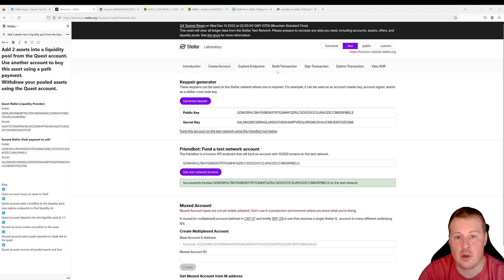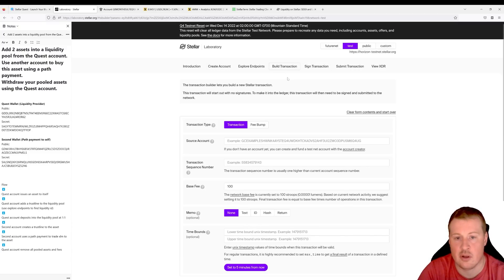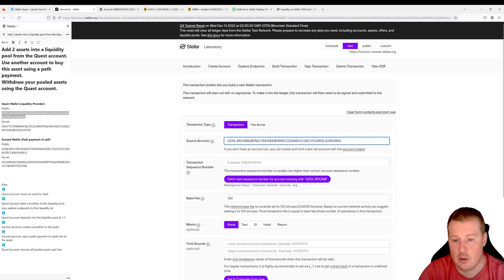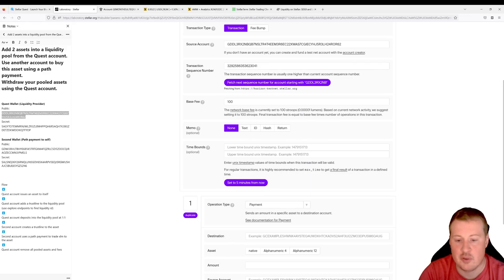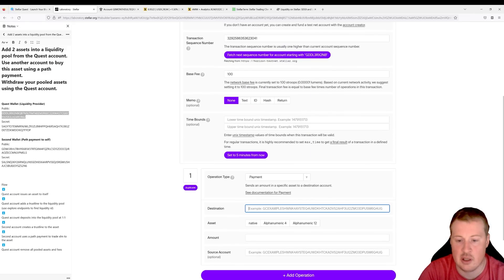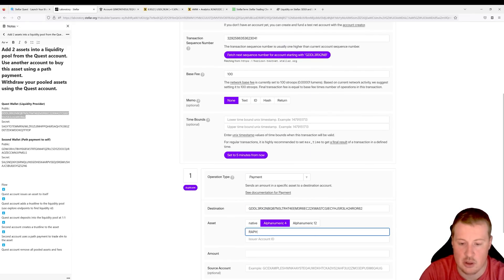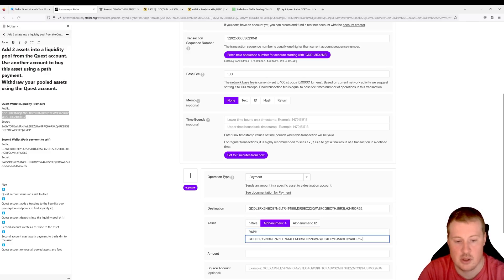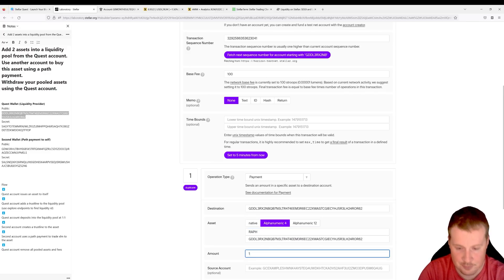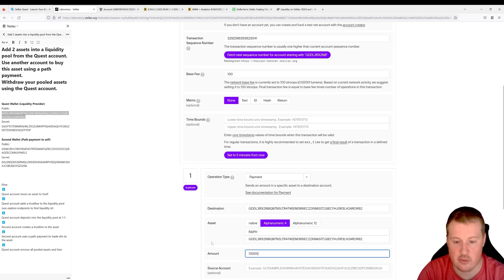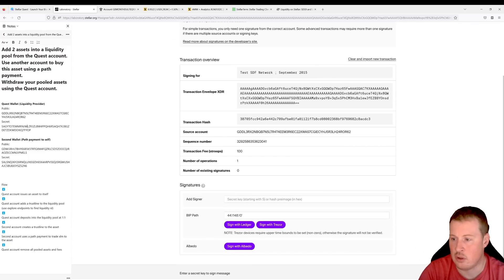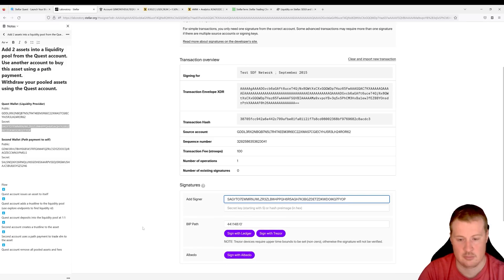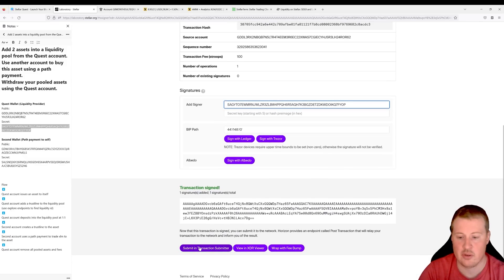Now let's go from the quest wallet and issue an asset to ourselves. I'll copy my public key, grab my next sequence number, and make a new payment operation to ourselves. It's going to be a RAF token — the name doesn't really matter — and we're going to pay ourselves 10,000 of these tokens. Let's sign and submit this to the network using our secret key.